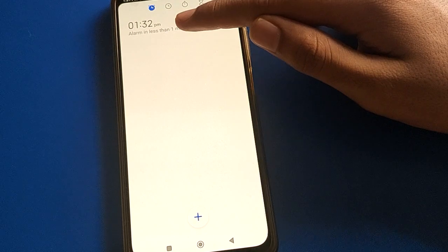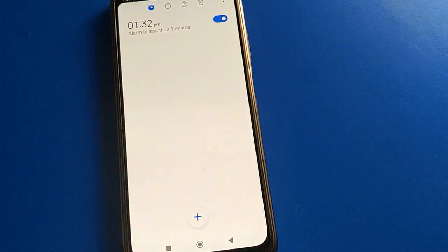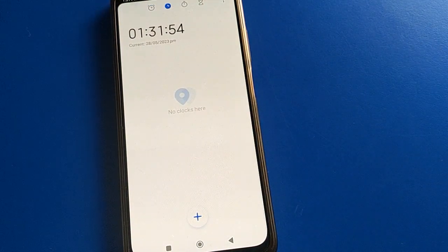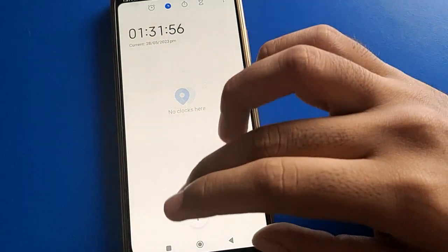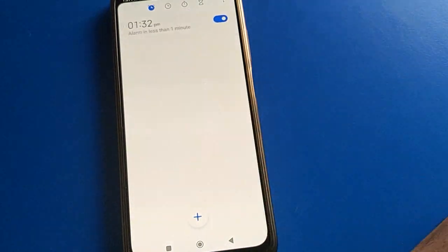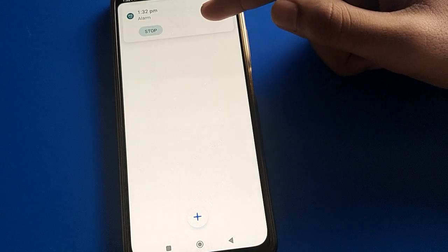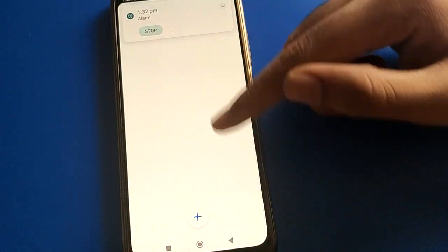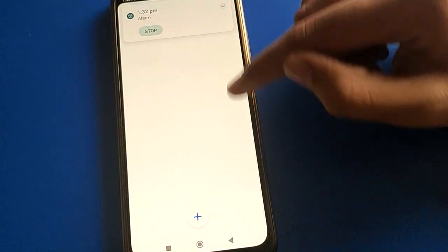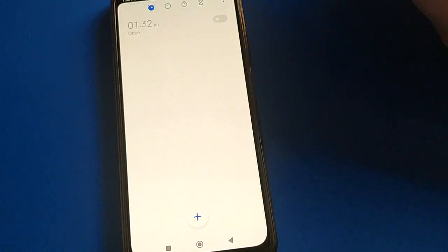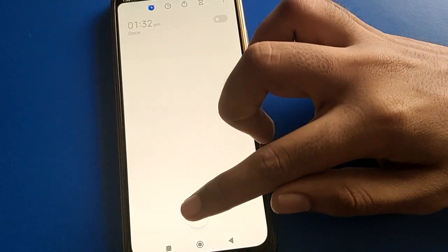Now you can use this alarm in your Poco mobile. Counting down: 10, 9, 8, 7, 6, 5, 4, 3, 2, 1. As you can see, the phone will not vibrate — the alarm will not vibrate. Press stop to dismiss it.